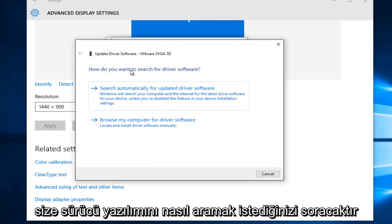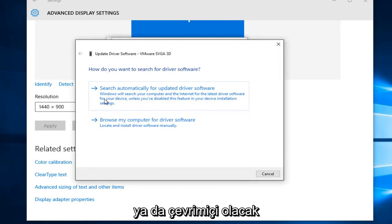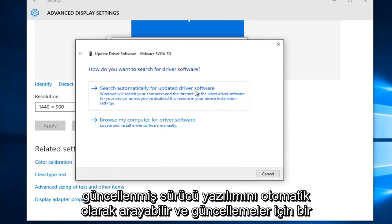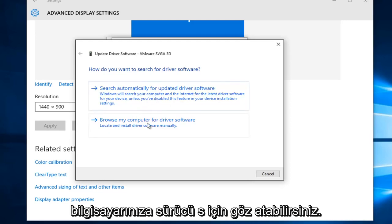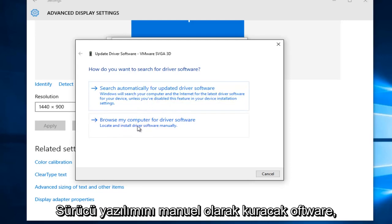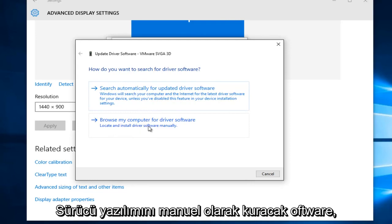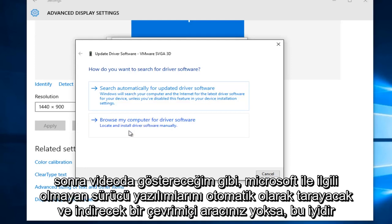And then it'll ask you how do you want to search for driver software. Either we can search automatically for updated driver software, which will go online and try and scan for updates. Or you could browse your computer for driver software, which will locate and install driver software manually. This is good if you do not have a tool online that will automatically scan and download driver software that's non-Microsoft related.